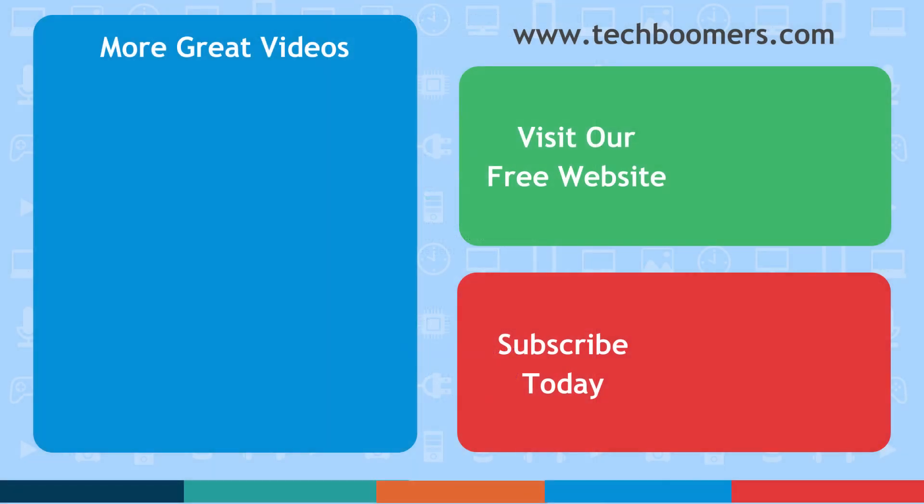If you found this video helpful, we'd love it if you'd hit the thumbs up button below. Check out techboomers.com for over 100 free courses on all of today's most popular websites and apps.